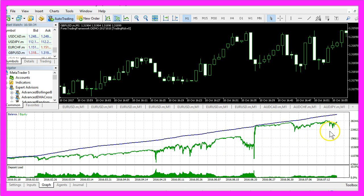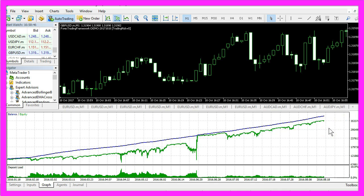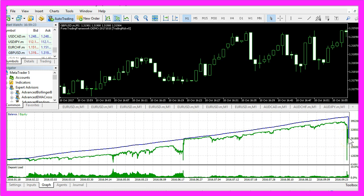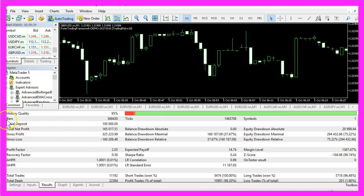On the other PC the whole test took only about 4 seconds. This is the end result, and when you click on the Results tab you will see that we have just traded 368,430 bars. The history quality is 95 percent.